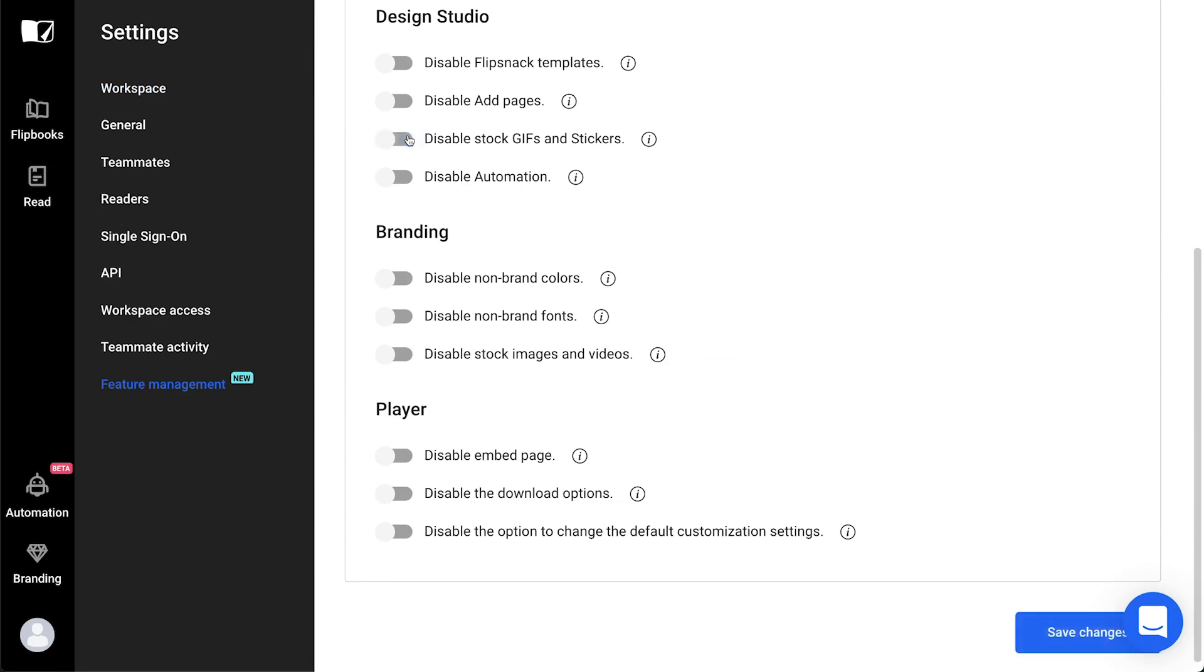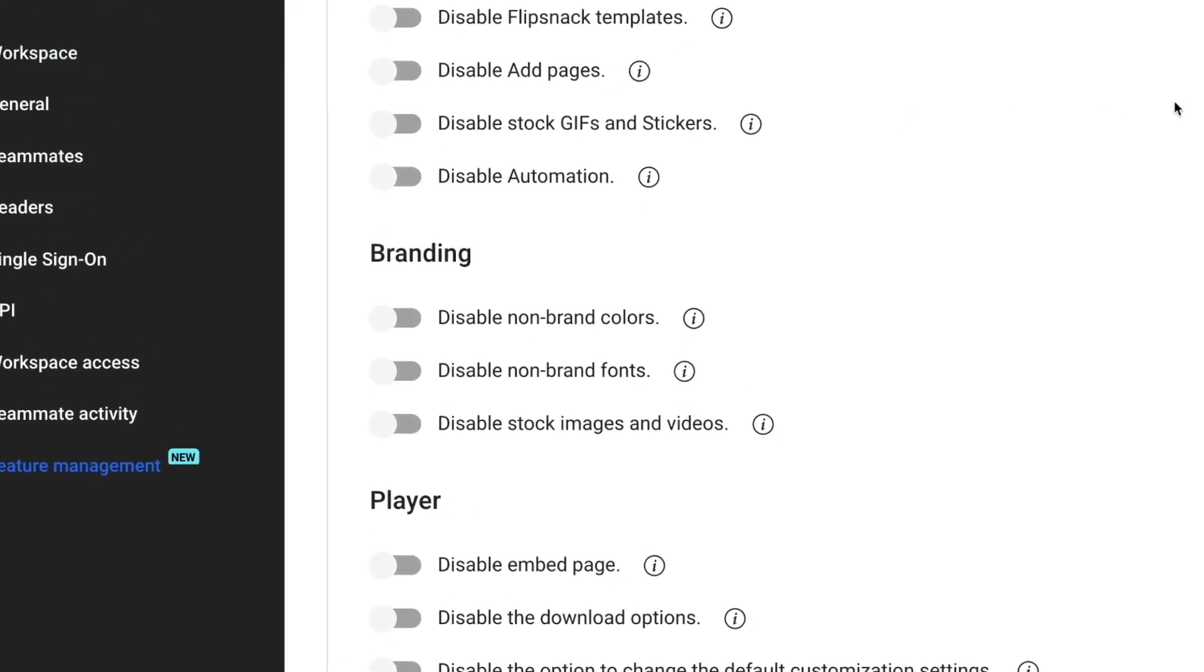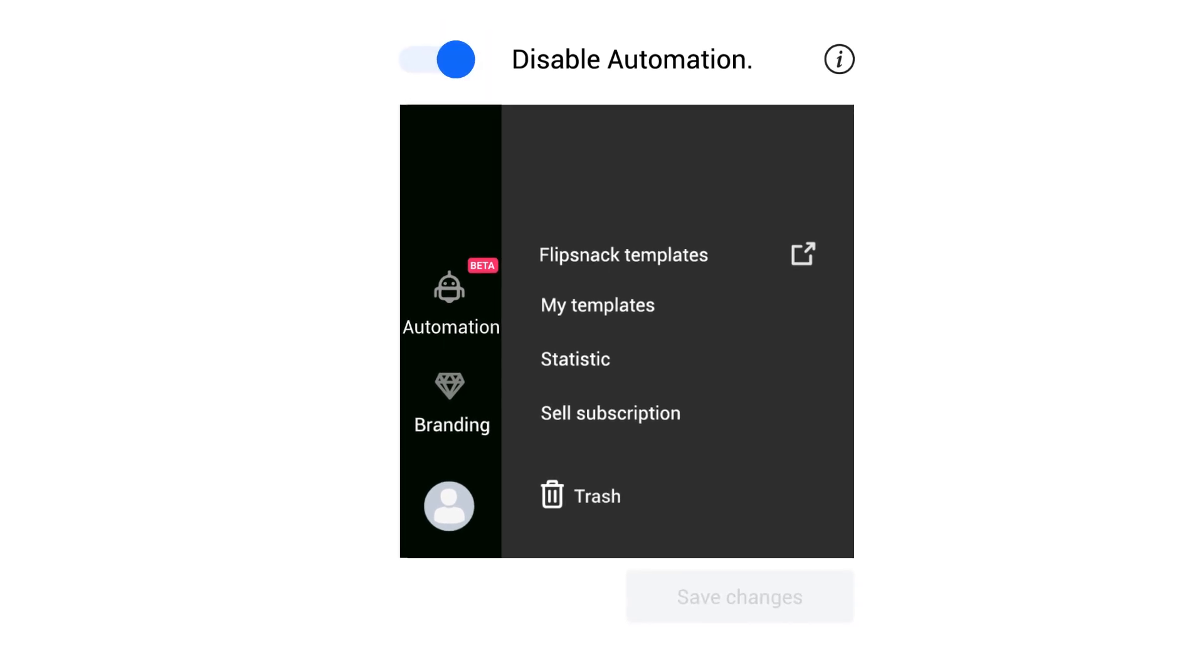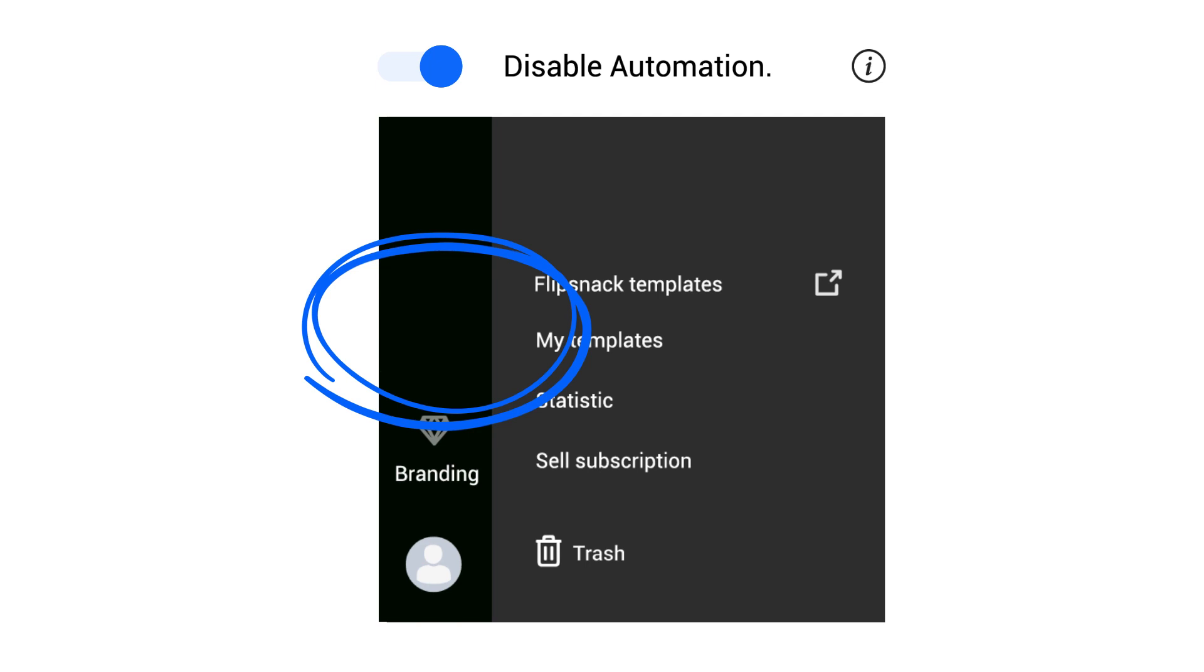The next option is the Disable Automation. Data automation is available for our enterprise clients, but it's not used by everybody. So, if the automation is not relevant to you and you don't want it to appear on the dashboard, just go ahead and disable it.